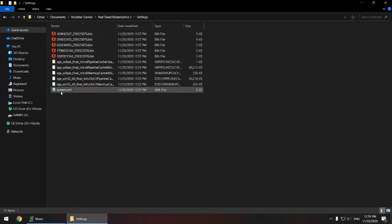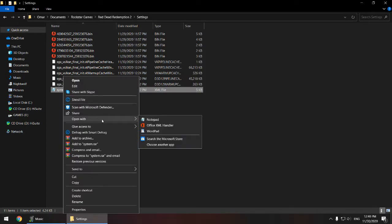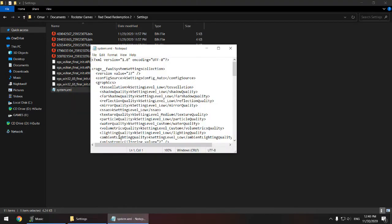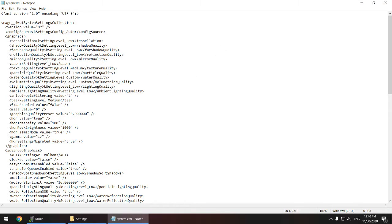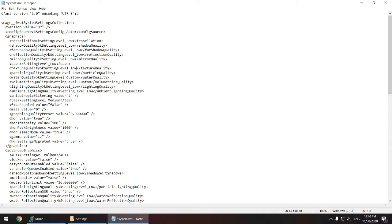Now if you can't open this file, just try to click on it and open with notepad. Okay, now look for your texture quality. It will be on low. Just delete this text and put whatever quality you want: medium, ultra, or high, whatever you want. I'll put it on medium in my case.